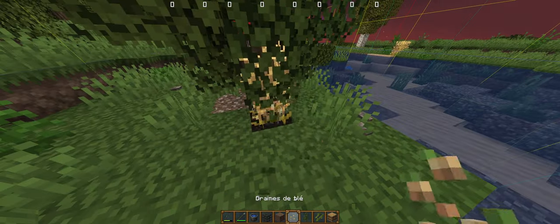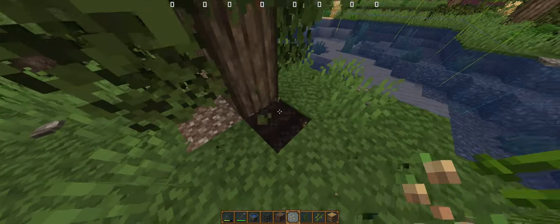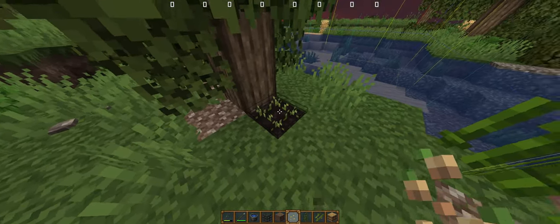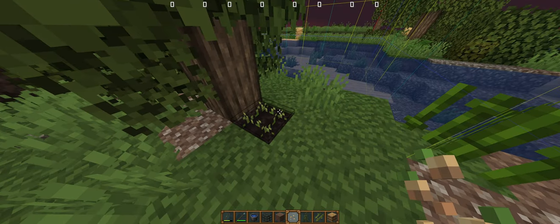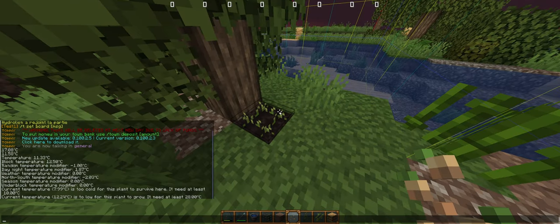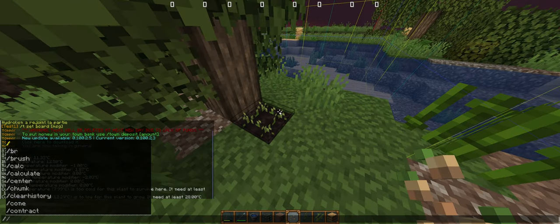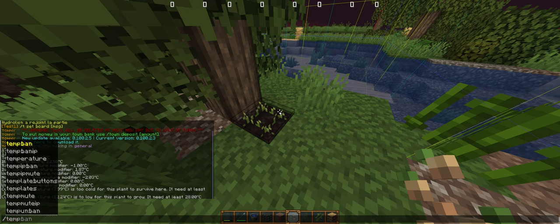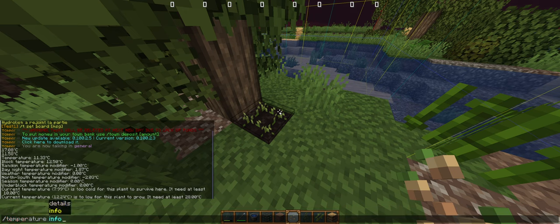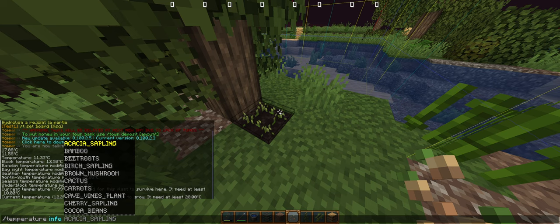If I do it for the wheat, it can grow because the temperature is okay. All the information about temperature can be seen in /temperature, and I can check the information for the wheat.